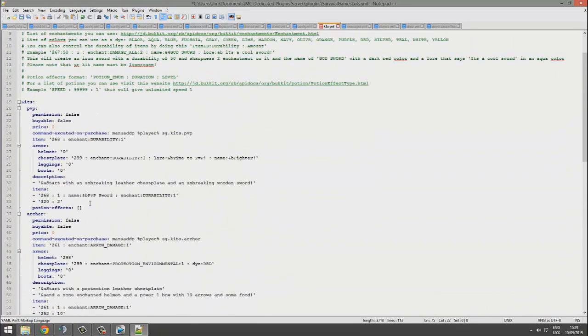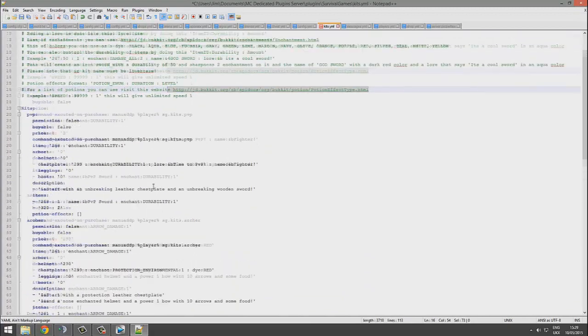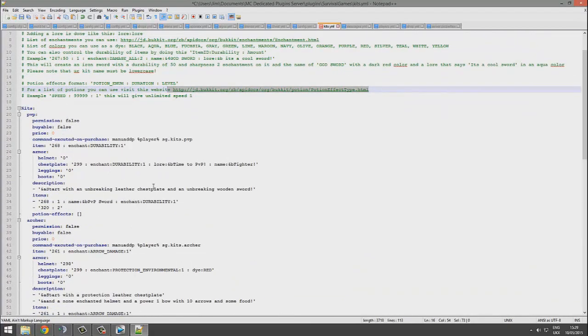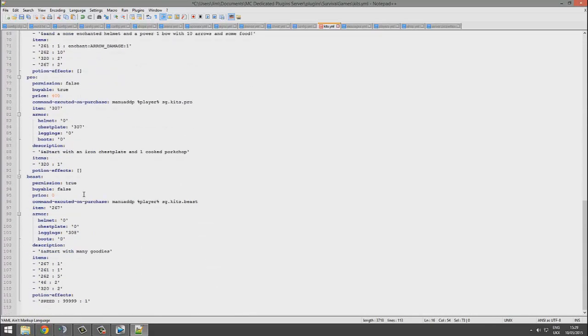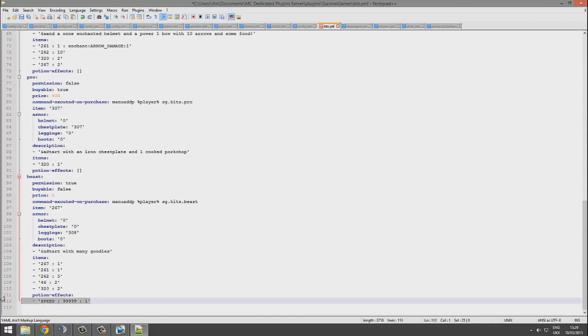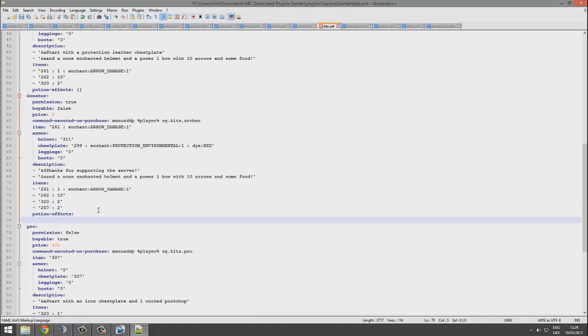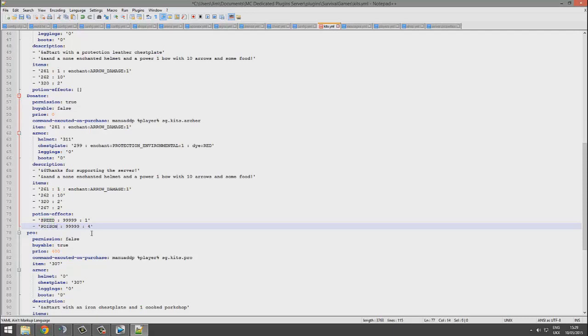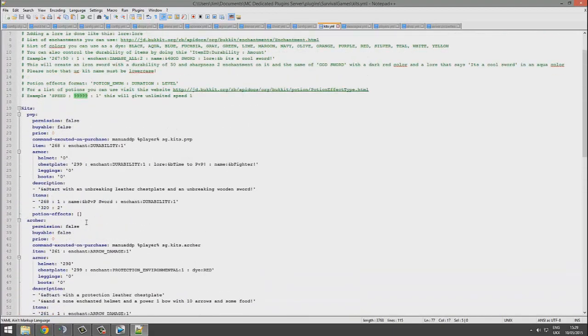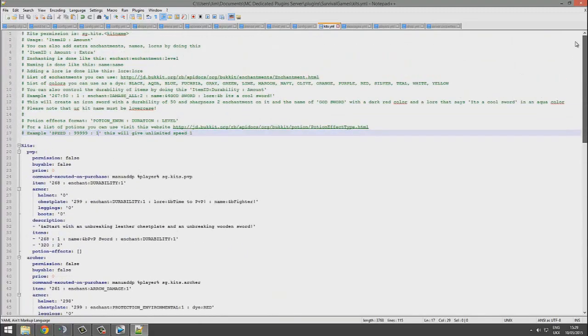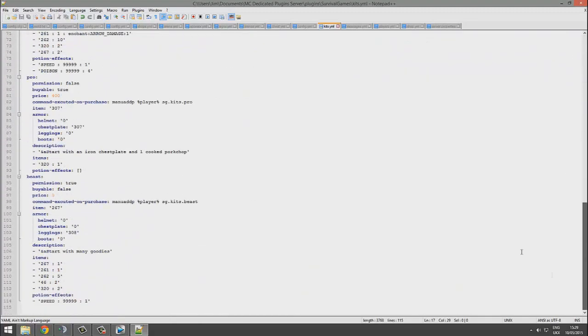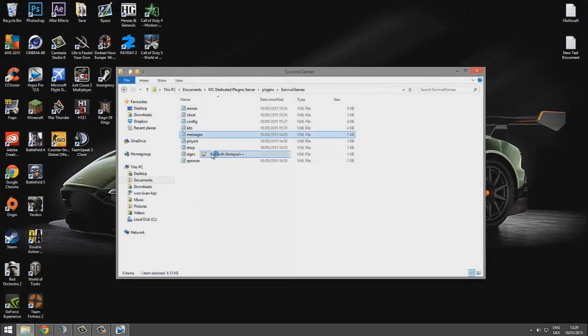You can add some potion effects here as well. I don't actually have a list of these, but there is a list here at this web address so you can go there and check them out. We can borrow this and paste it down below. You can add multiple if you do it correctly. This is going to be poison for example, you wouldn't want to add that to a donator kit, but 99 that's the time and obviously 4 is the strength of it. So 1 would be very fast, 4 would be very fast.